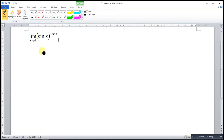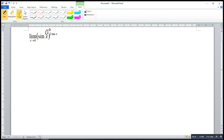As we can see here, if we substitute 0 into the function, sine 0 is 0 and 2 tangent 0 is also 0. So we have 0 to the power of 0. This is an indeterminate form, so we are not able to obtain the limit directly. So what can we do here?